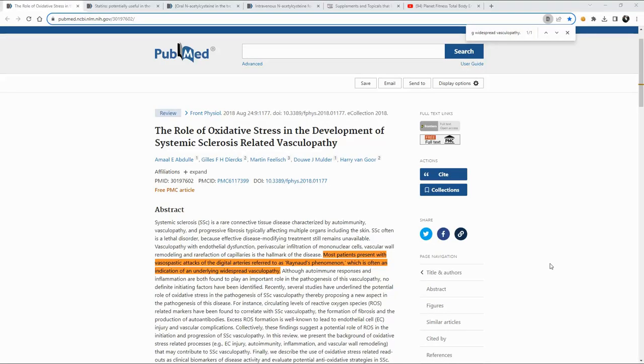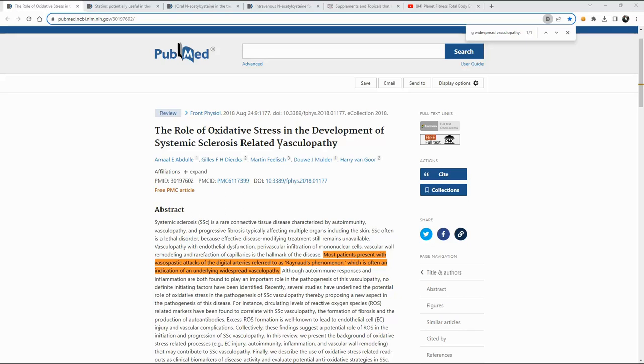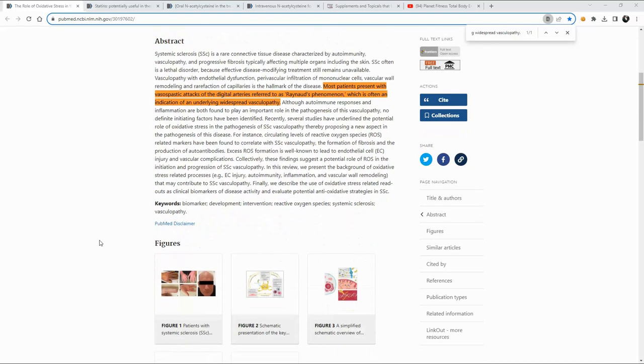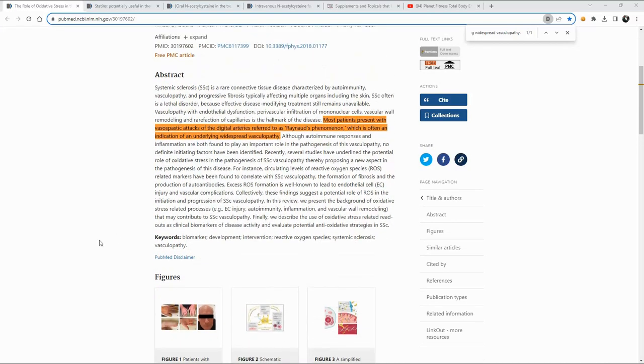Now, one of the things that caught my attention when I was going through some of these PubMed studies was this line here where oxidative stress is mentioned in the same paragraph as vasculopathy. And why that caught my attention was, and you can see here where they mentioned that.